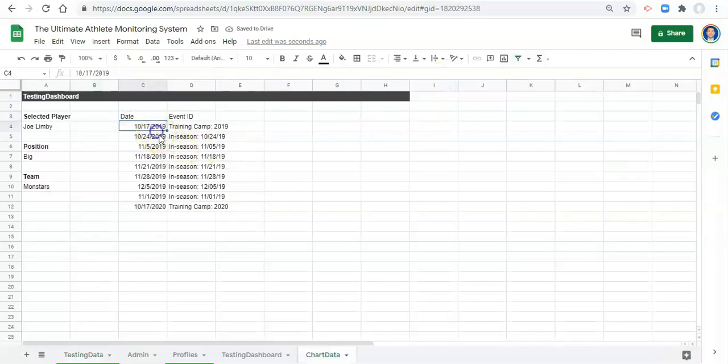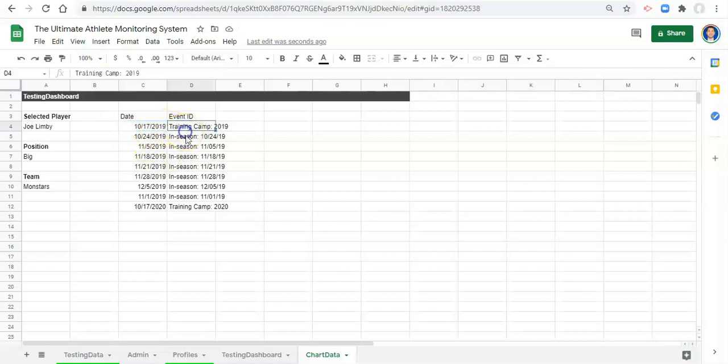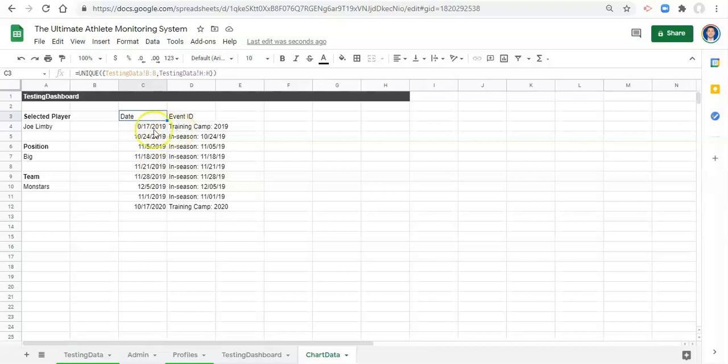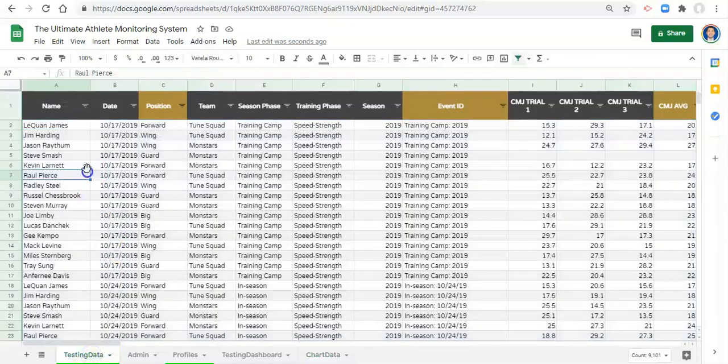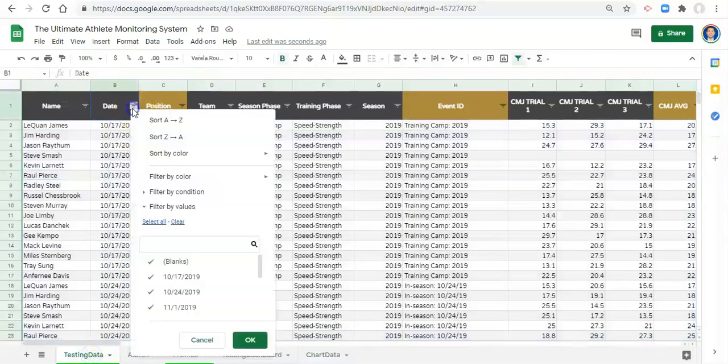Awesome, now we have a list of our dates and events. That's great, it's a great start. We're almost where we need to be. The reason why we're not where we need to be is because this list is not sorted and it does not take into consideration the player that we select.